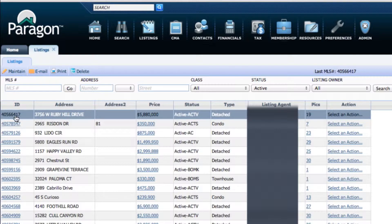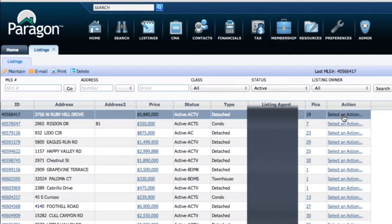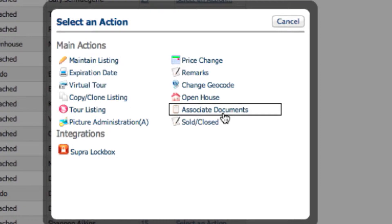When you see your listing, you go to the end and click on Select an Action. Then you can click on Associate Documents.